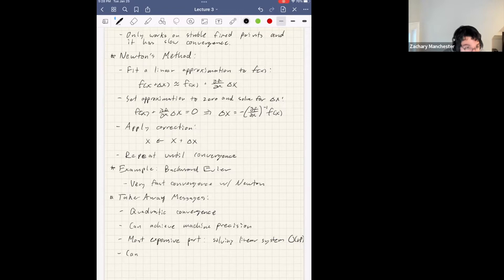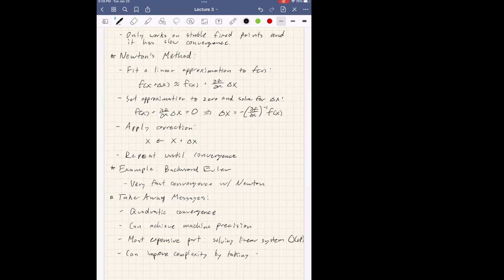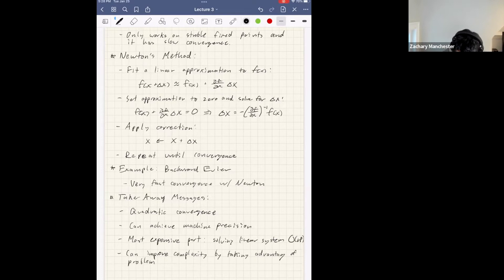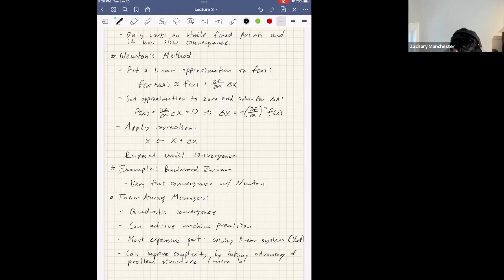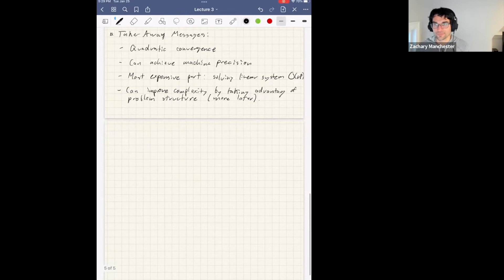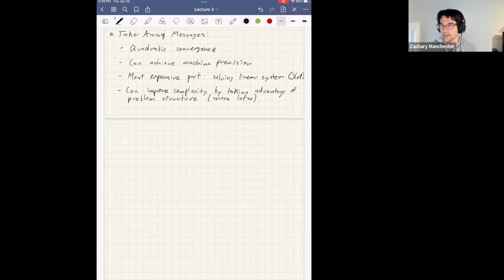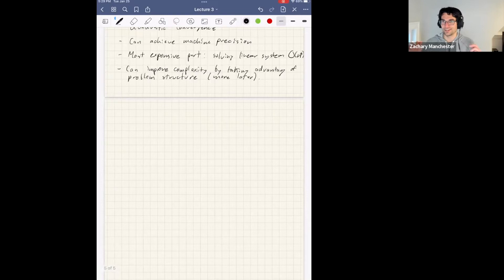There's also the singularity issue: you need to invert the Jacobian, so it has to be invertible. You can get into situations where it goes singular. There are basically hacks to fix that up, which we'll talk about. As long as the singularities are at isolated points and not everywhere, it still works and you can fix it. Any other questions on root finding and Newton?